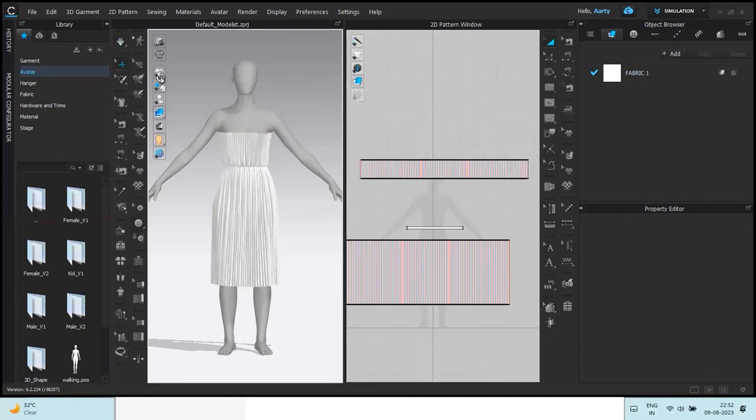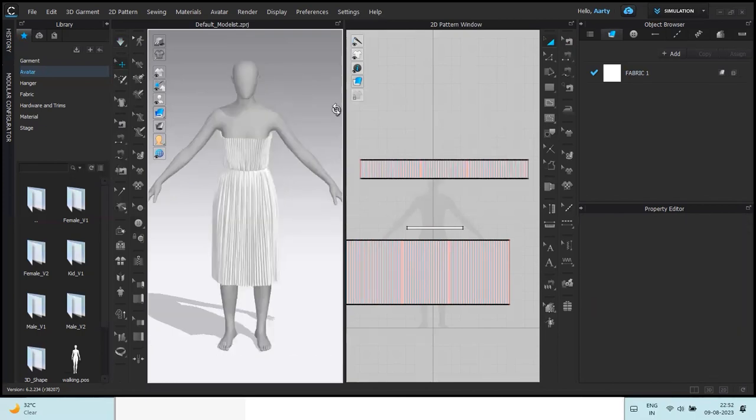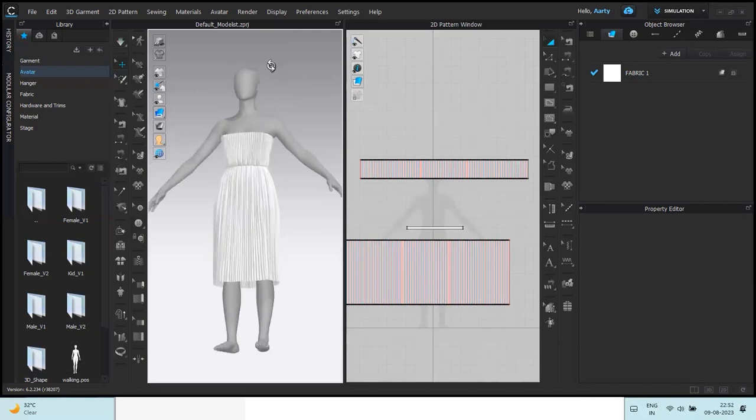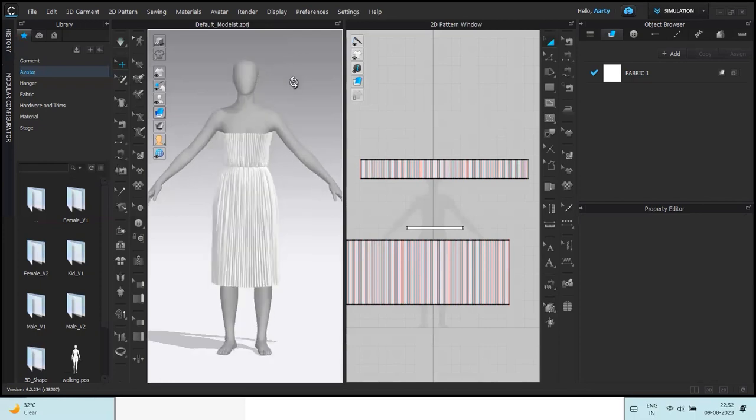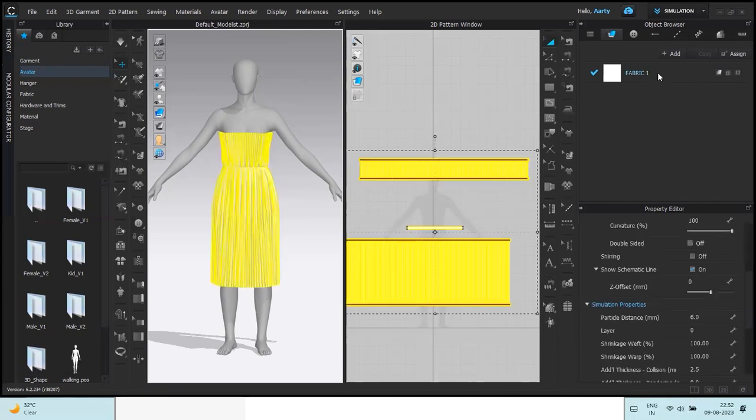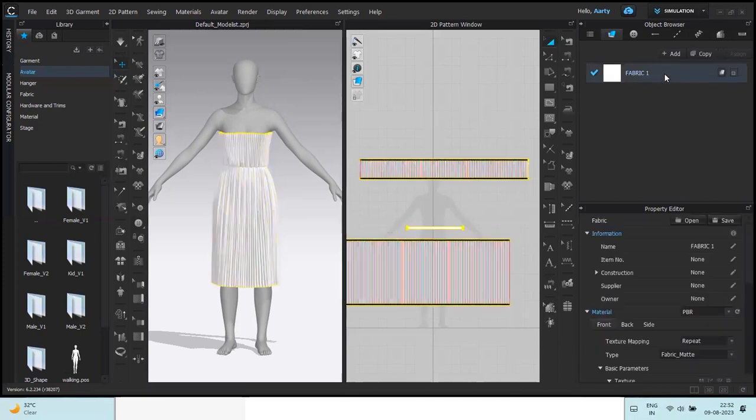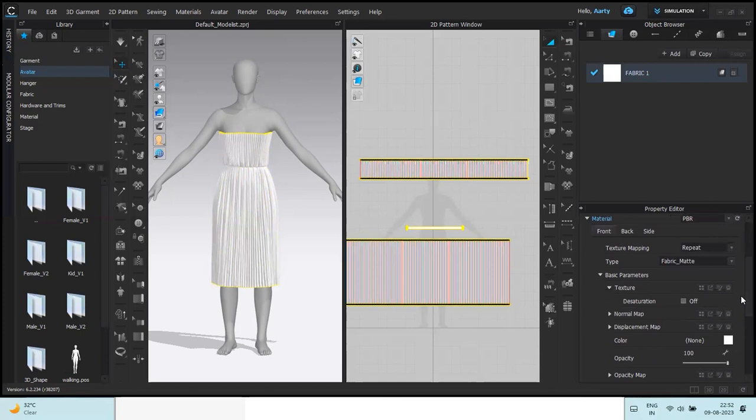So yeah, this is how you can very quickly make a pleated dress. And you can also change the color of the fabric and the types. I guess this is going to look good in satin.